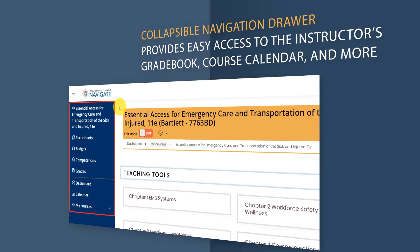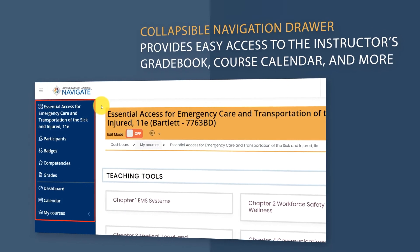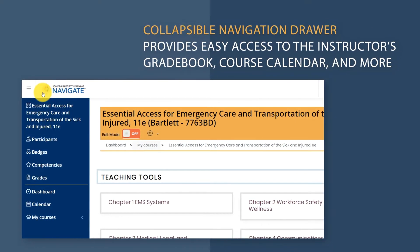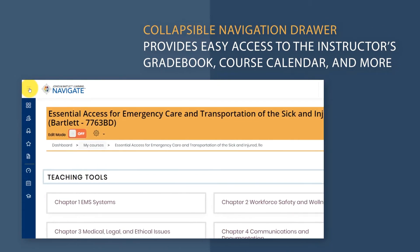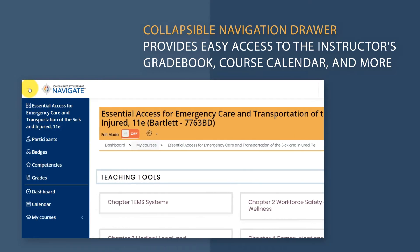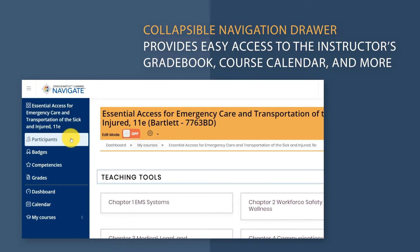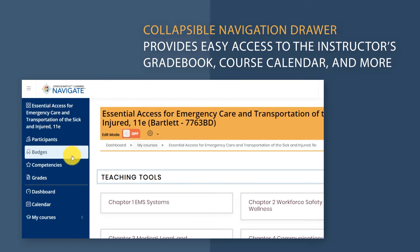There is a new collapsible navigation drawer of buttons on the left side of the page, where you can review your class participants, jump to your gradebook, and access an all-new course calendar.